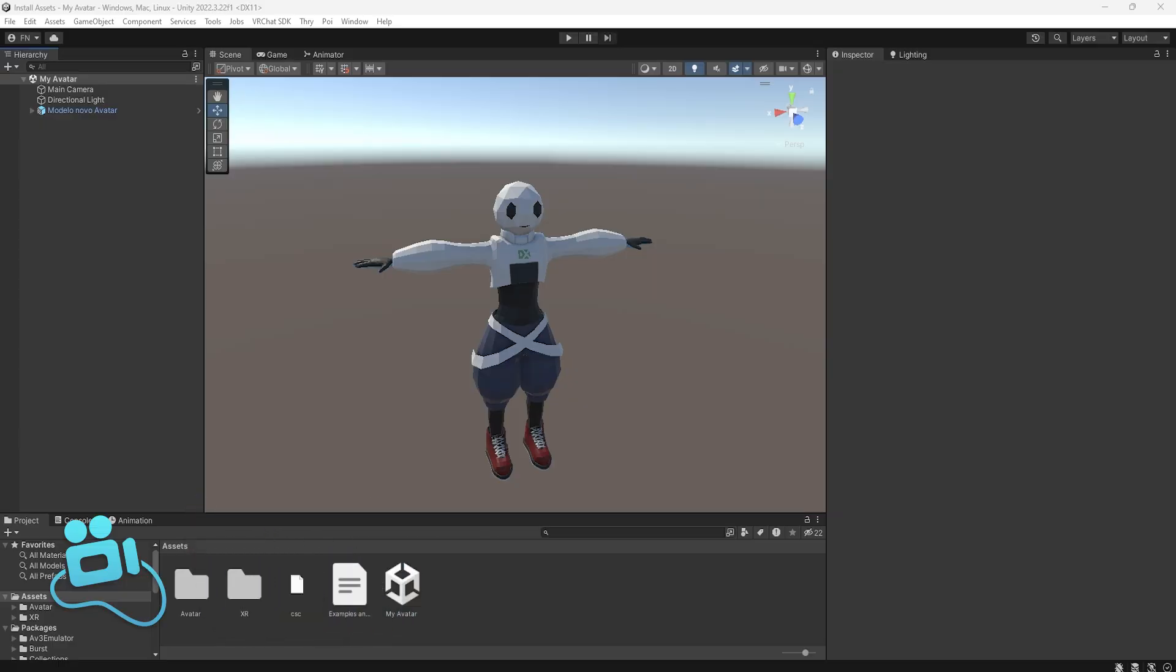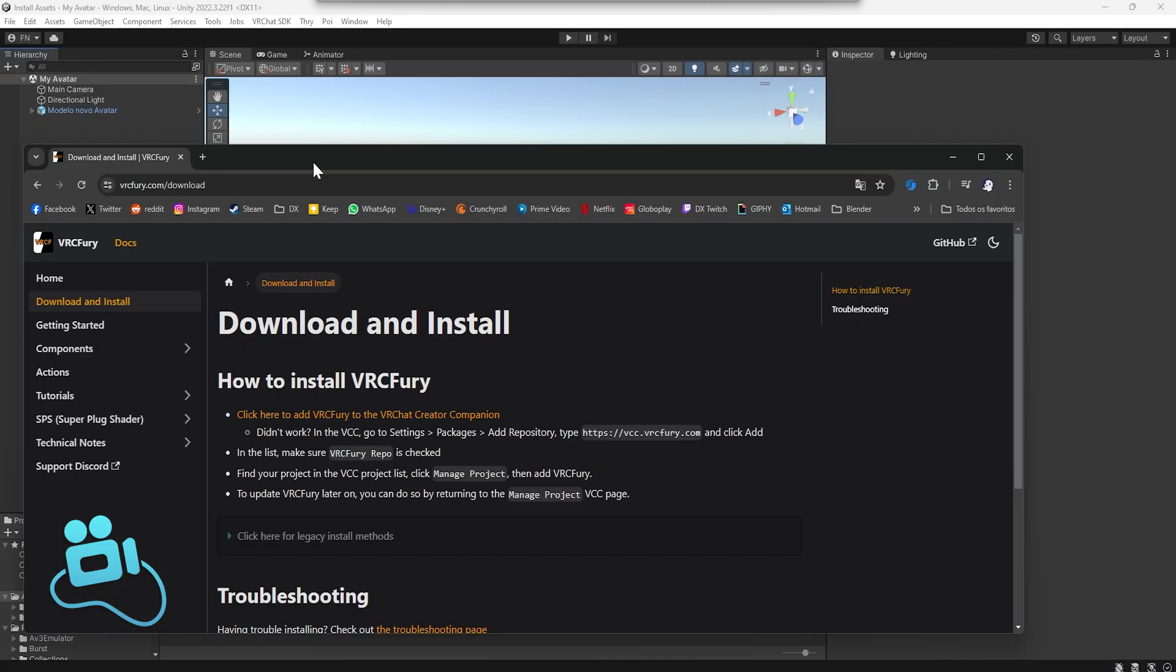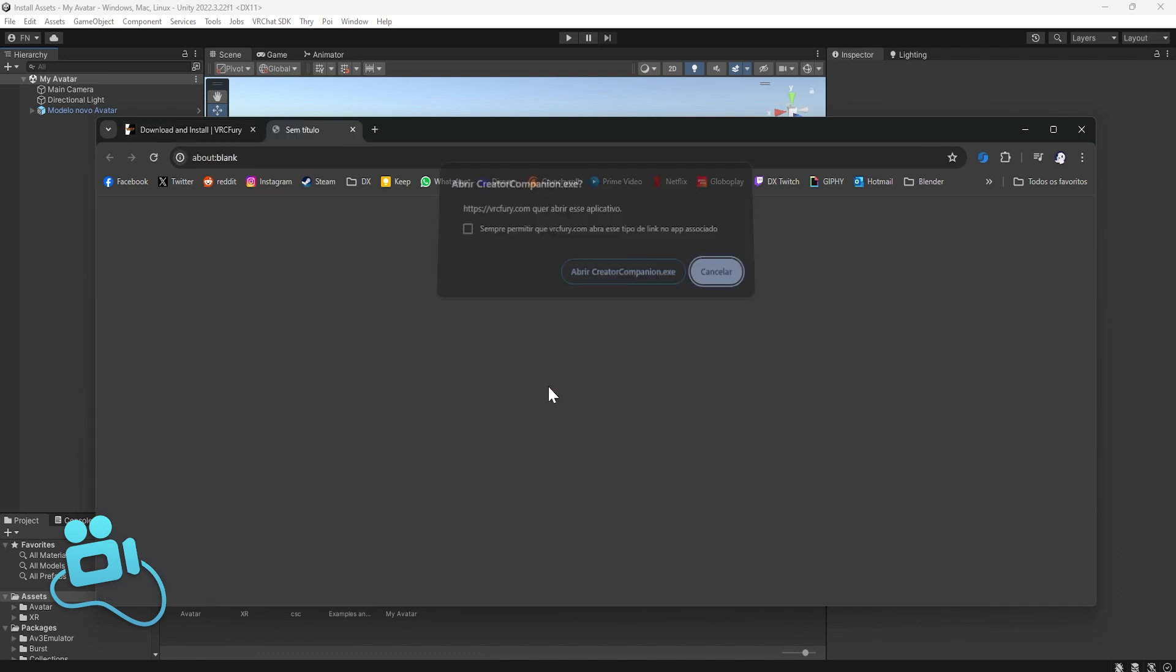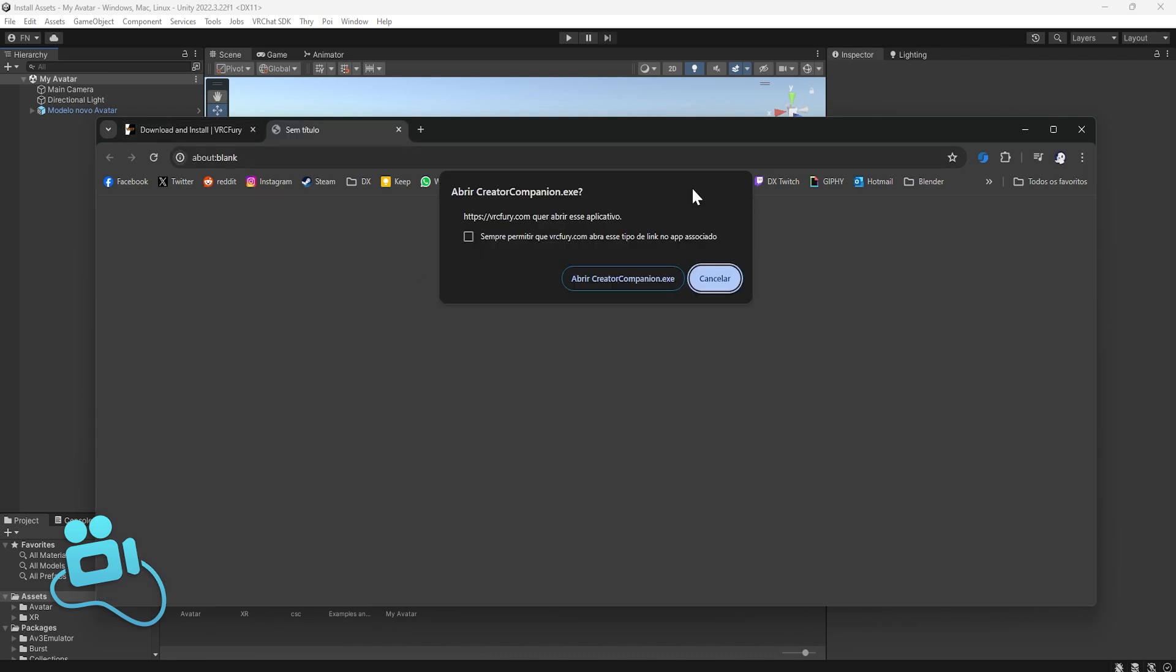The first step is to install VRC Fury. You can find this link in the description, so you need to come here and click on this button: Click here to add VRC Fury to your Creator Companion. When you click this, this popup will open and you click Open with Creator Companion.